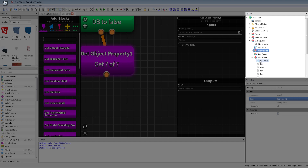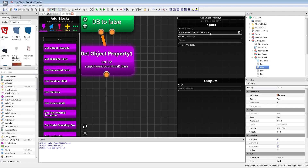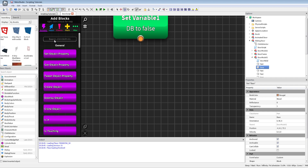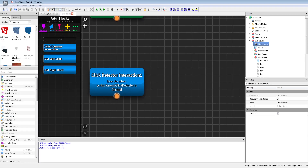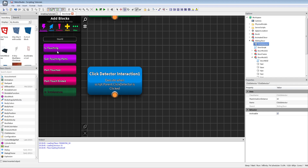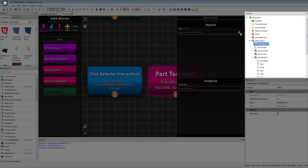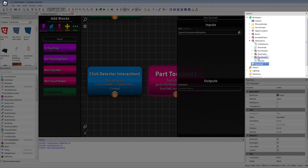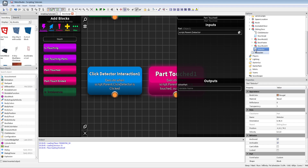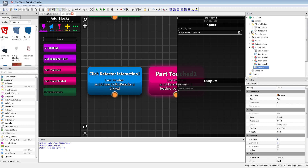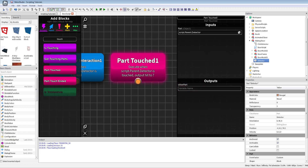I was going to get the object property of the model one base CFrame, but no — we will first do one click detector interaction with the click detector, and also we're gonna do a touched event with the detector. There's a touched event tutorial somewhere on the channel. I did some touch tutorial some time ago, so if you want to know stuff about this you can watch it.